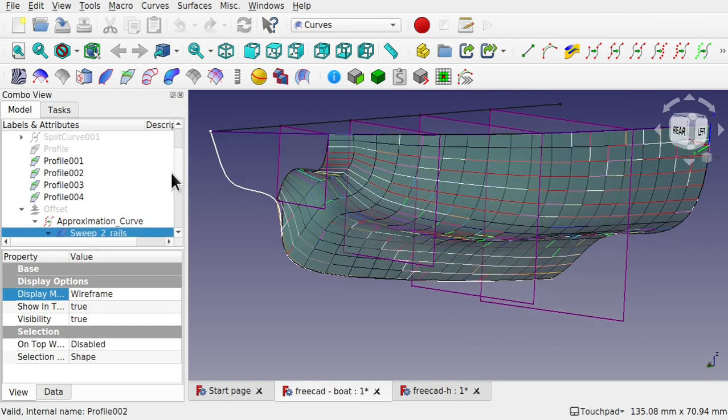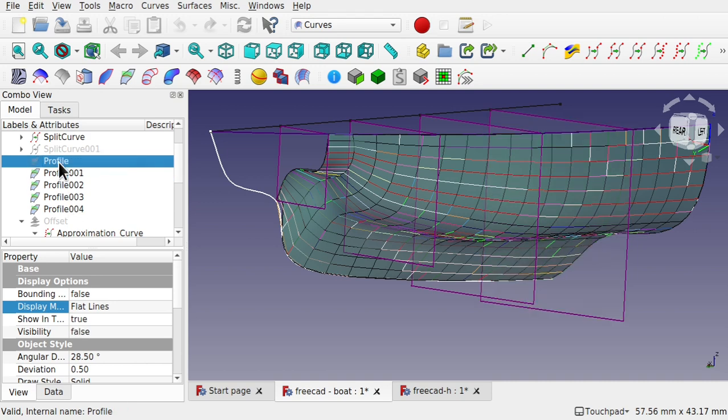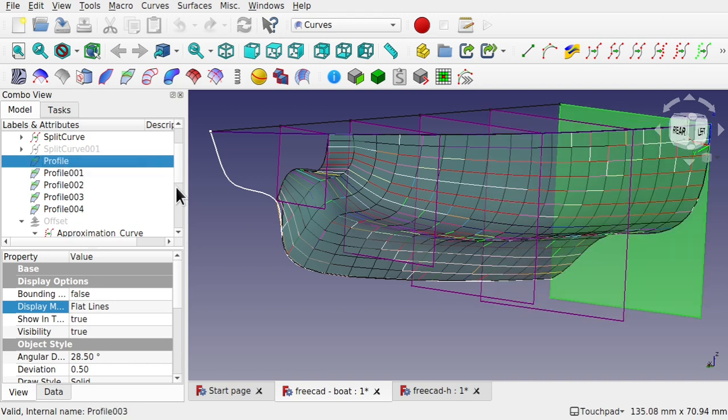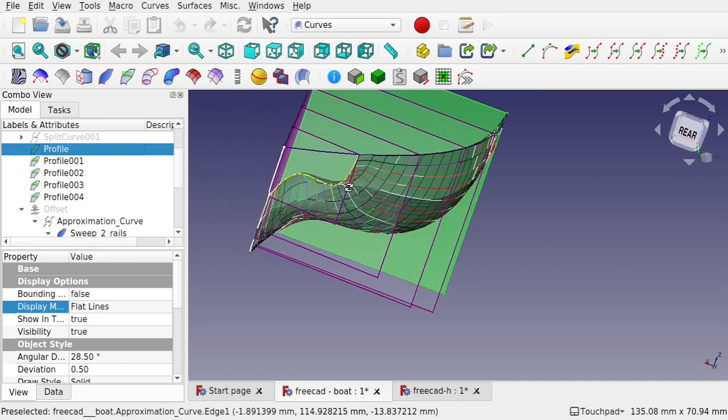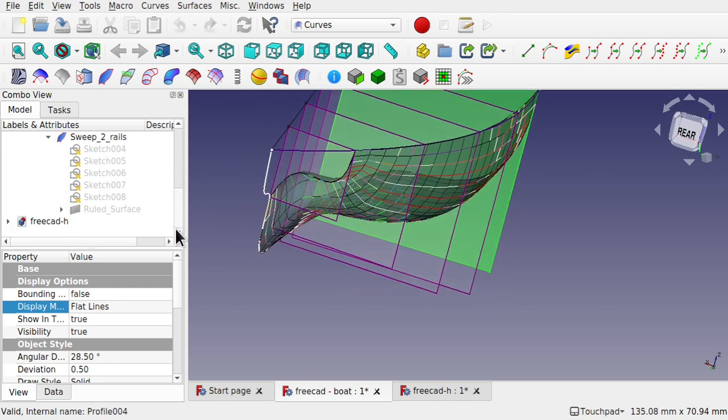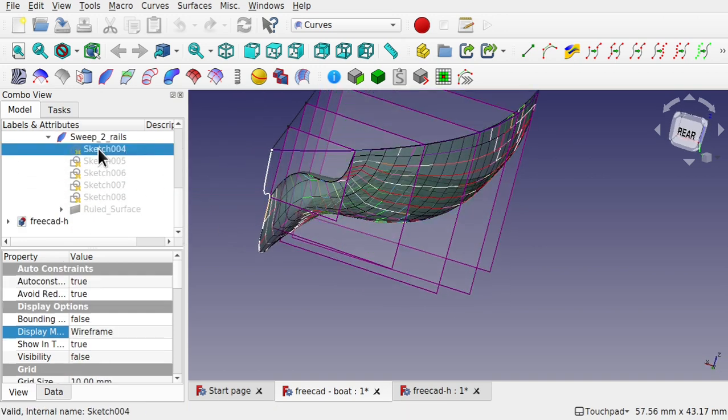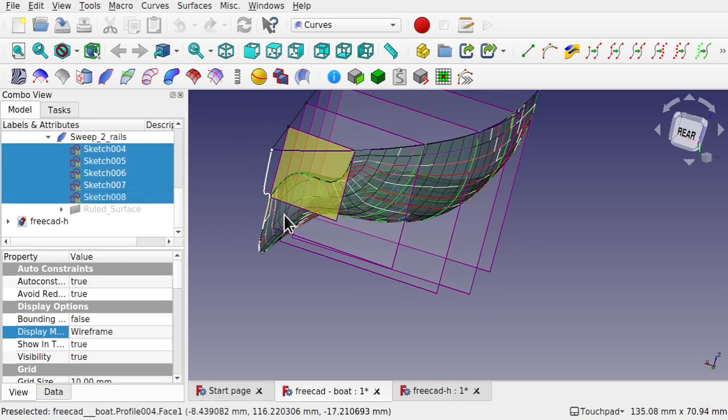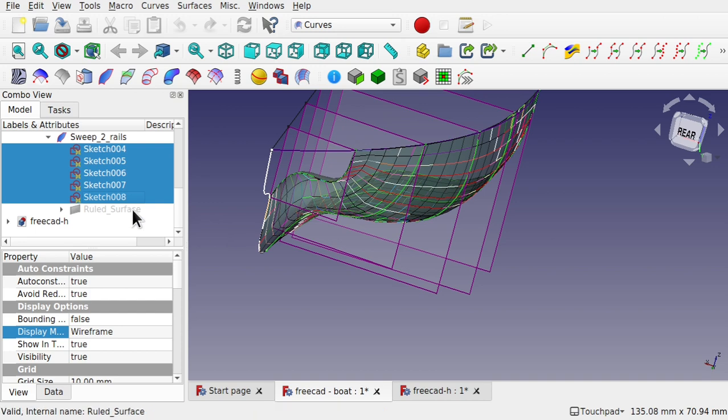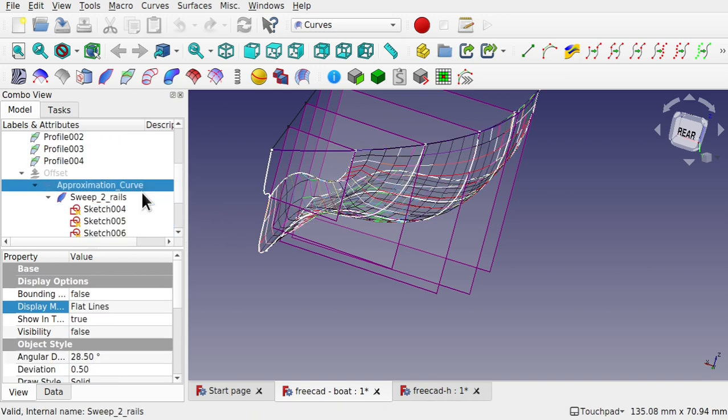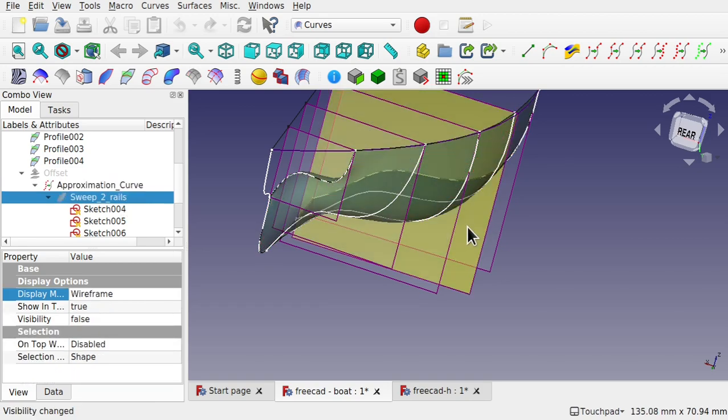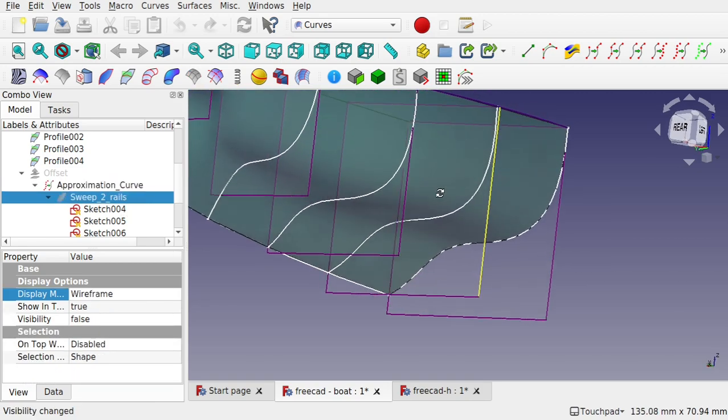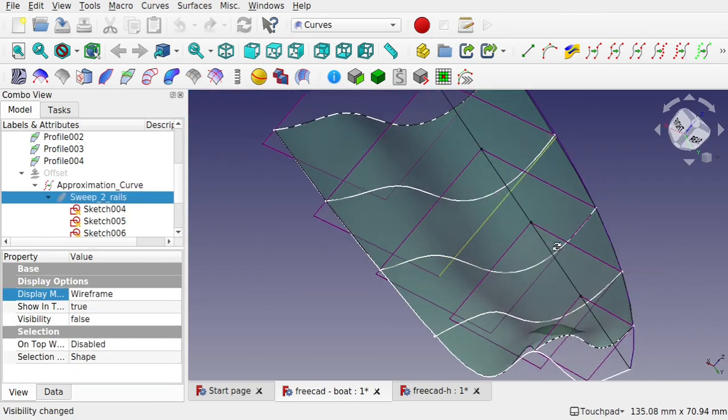You can see the profiles that we've got going through this, and they support a number of sketches that's sitting on there, along with a NURBS surface there. You can see how that's been made up.